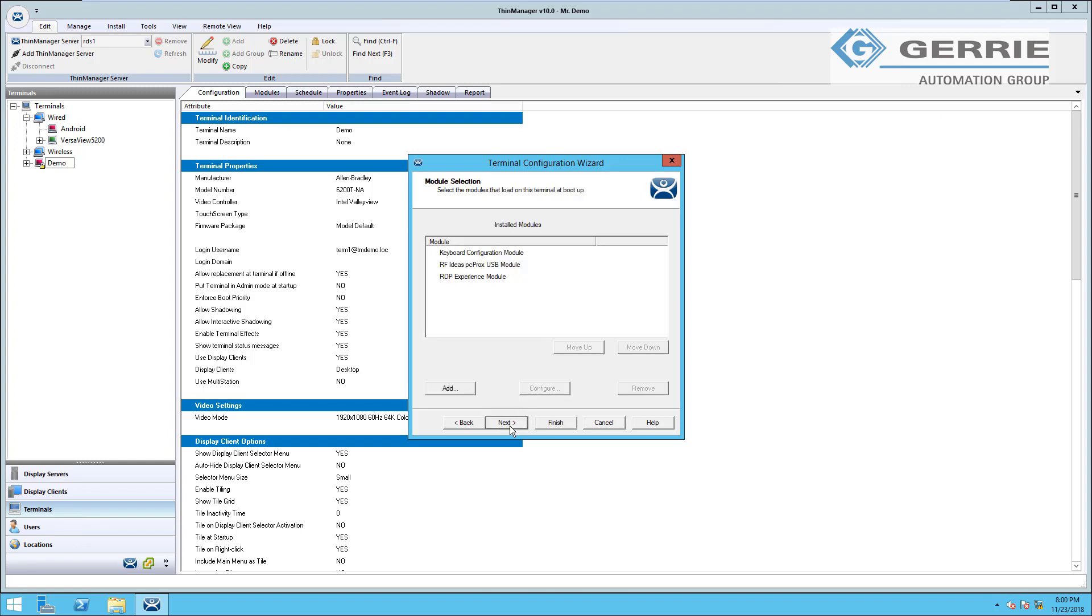And the final screen we're going to look at in this wizard is our module selection. So these modules are essentially drivers that we're sending to this terminal. For example, you connect a new mouse to your computer. Windows will automatically download the driver so that the device functions properly. And since our ThinClients have the USB ports disabled by default for anything other than a keyboard and mouse, if you'd like to use these ports for anything else,